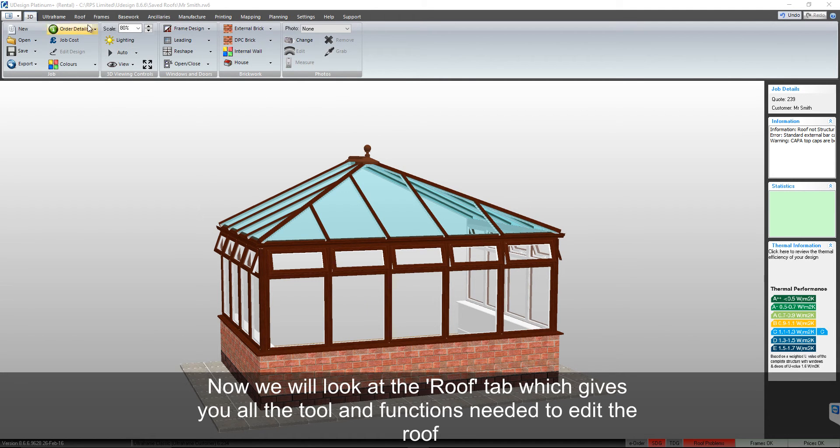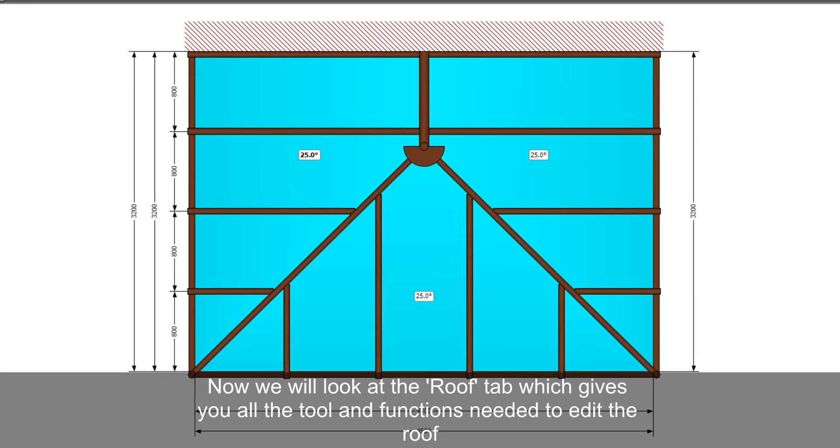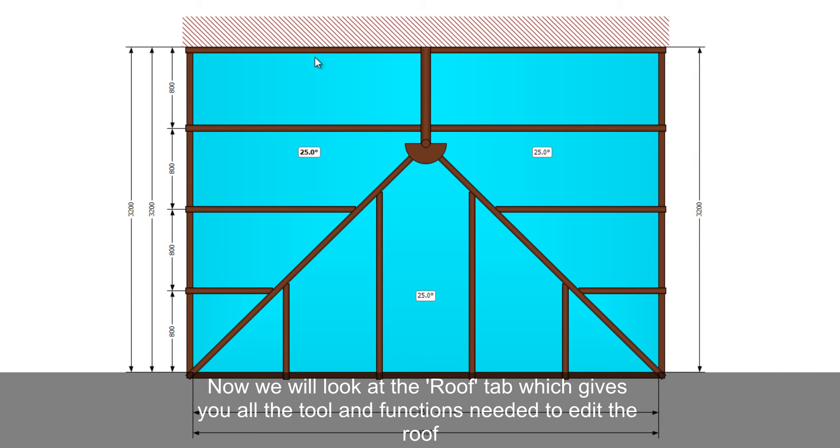Now we will look at the roof tab, which gives you all of the tools and functions needed to edit the roof.